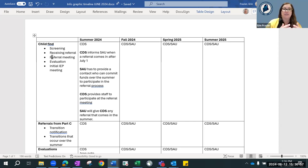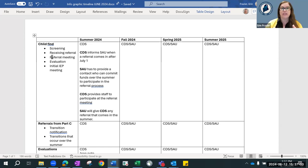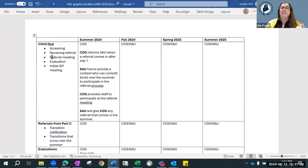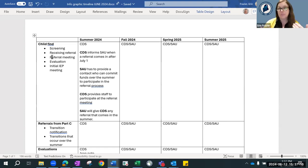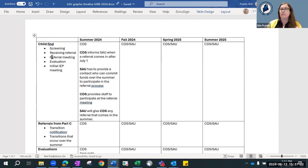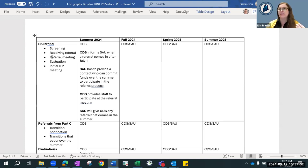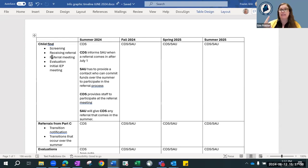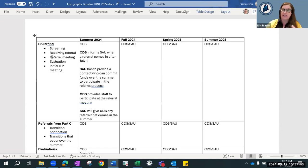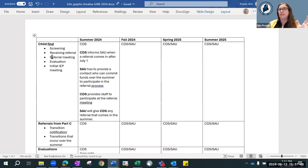Now CDS is responsible for these kids until the beginning of next school year. So CDS after July one will inform the SAU when a referral comes in. The SAU is going to identify a person who can commit funds over the summer to participate in the referral process. Then CDS is going to provide all of the staff to participate at that referral meeting.